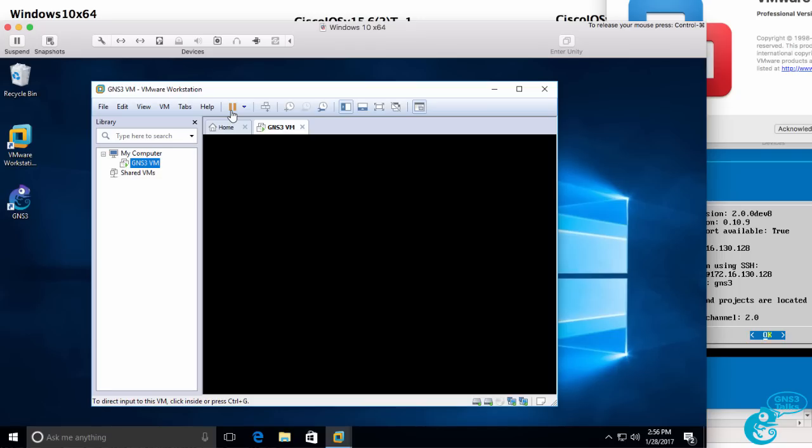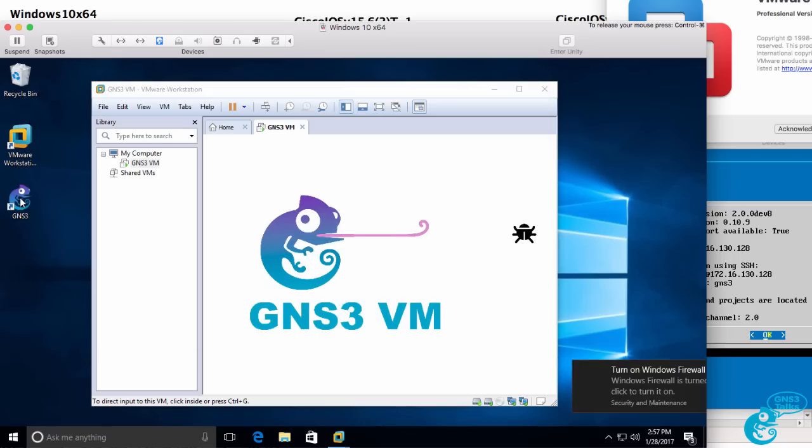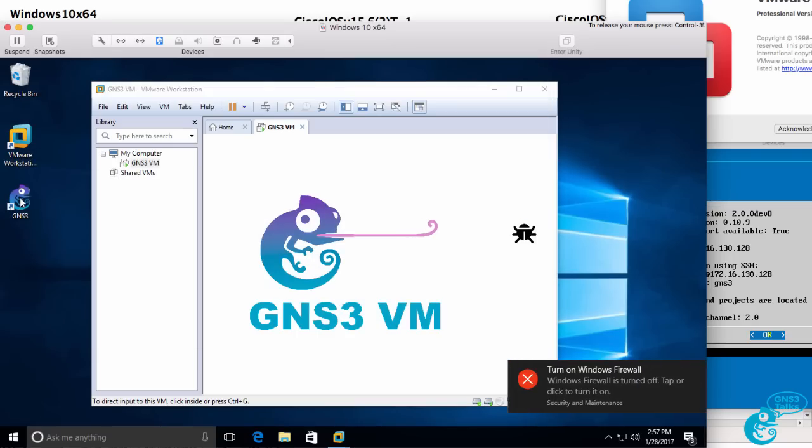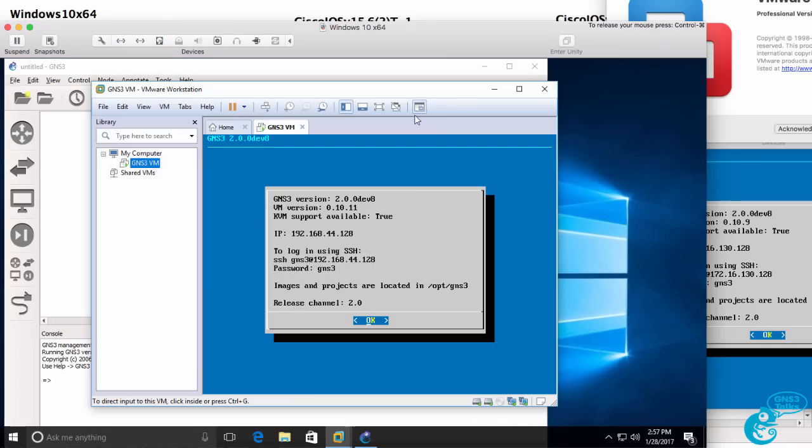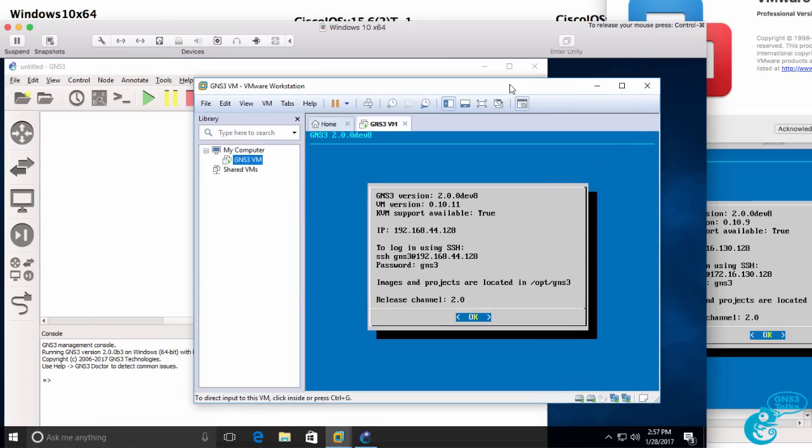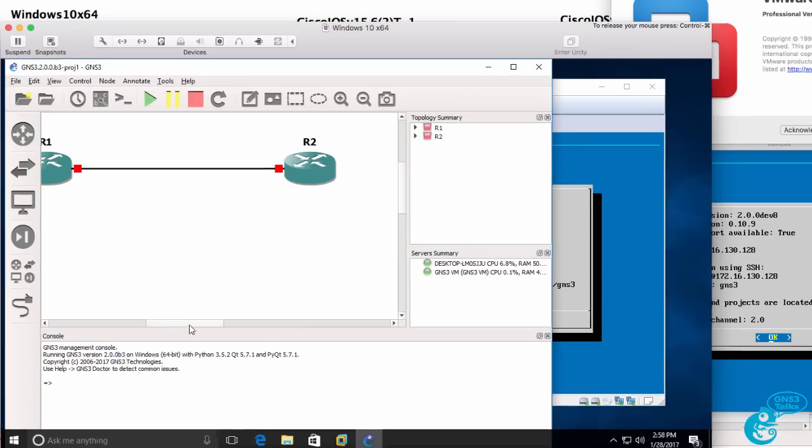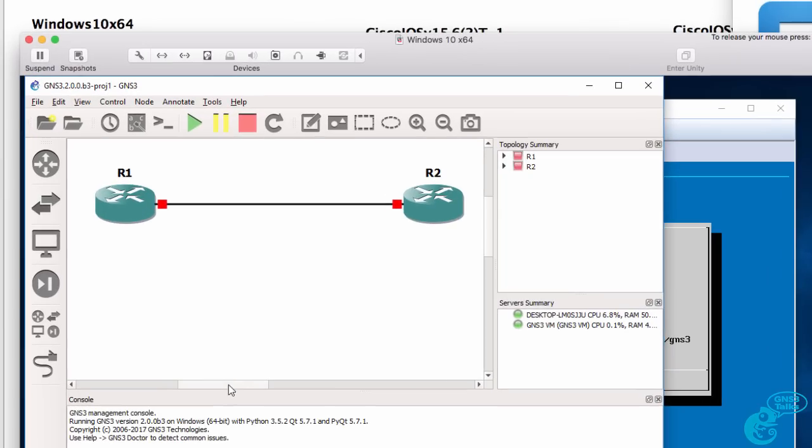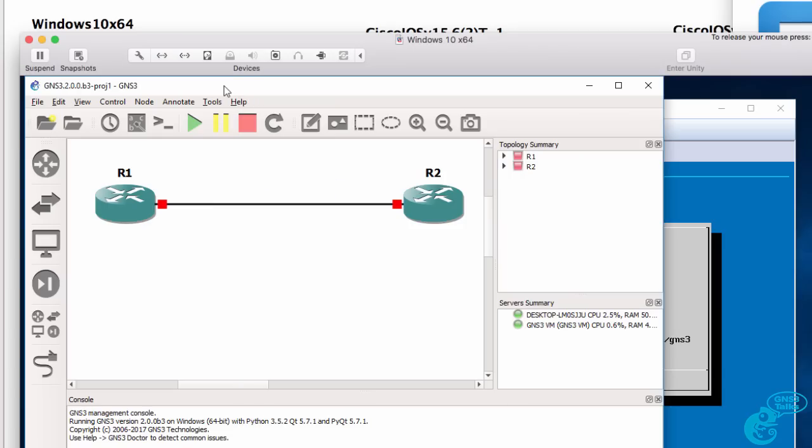It's not necessarily always a good idea to do this because you can slow things down. But what I could do is run GNS3 within my Windows PC, which contacts the GNS3VM running on VMware Workstation within Windows within VMware Fusion. And within this GNS3VM, I could run an emulation software, Dynamips, that allows me to run real Cisco IOS routers in my network topology. I'm not recommending that you do that. I'm simply showing you that you can run nested virtualization within nested virtualization.